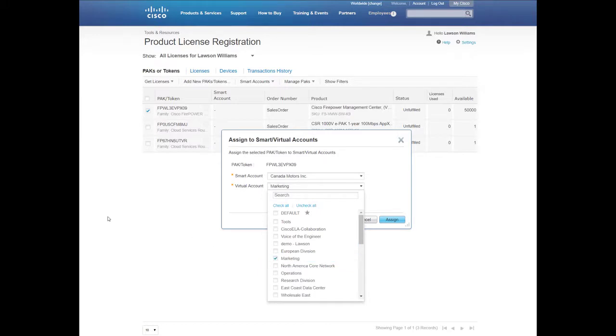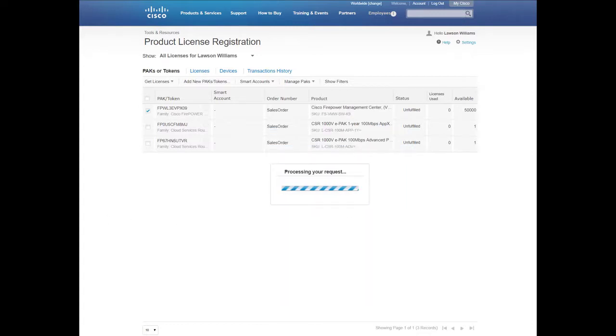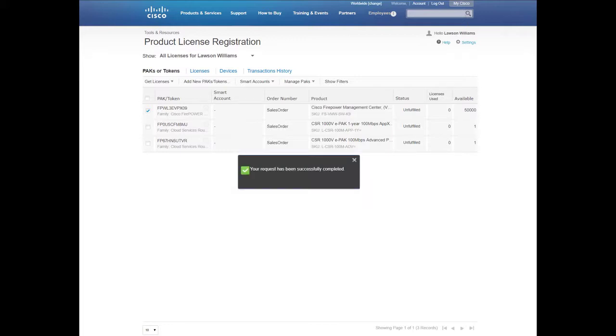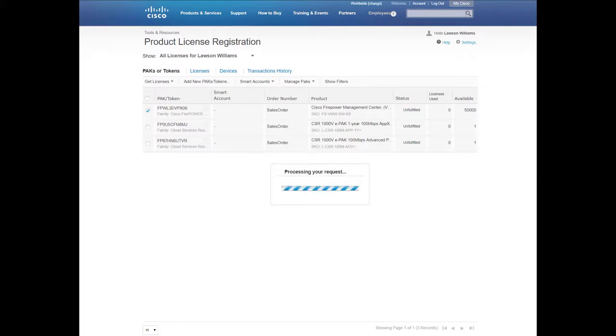Please note that only the Smart Account and Virtual Accounts that you have access to will display. Finally, you will click Assign and you will receive a confirmation message that the request has been successfully completed.